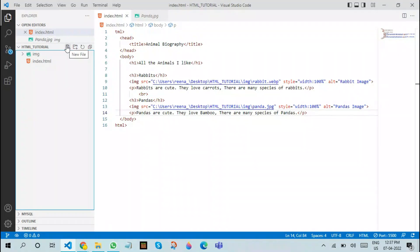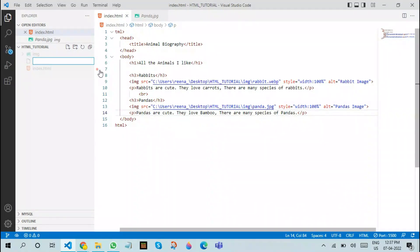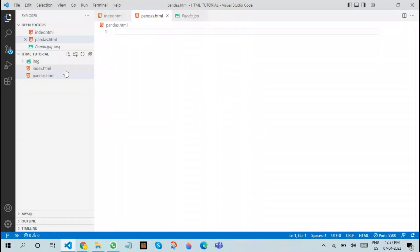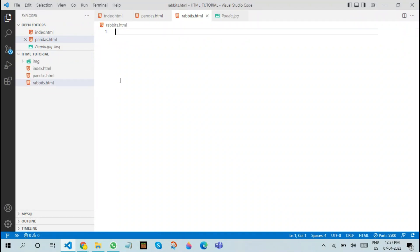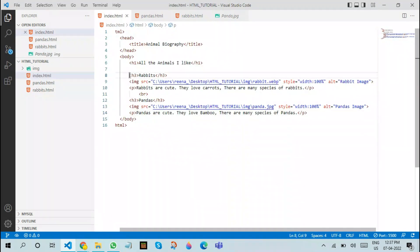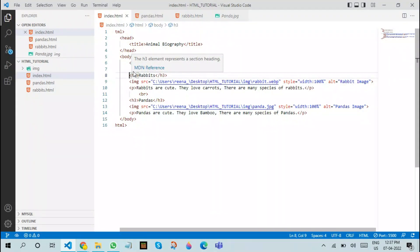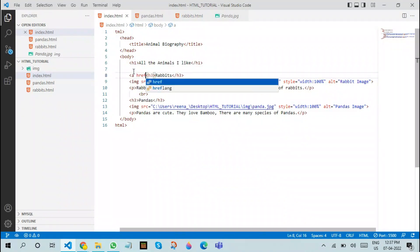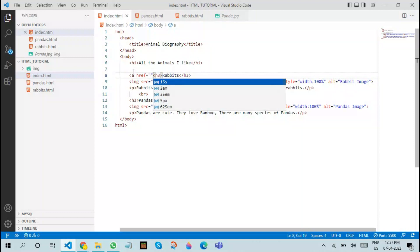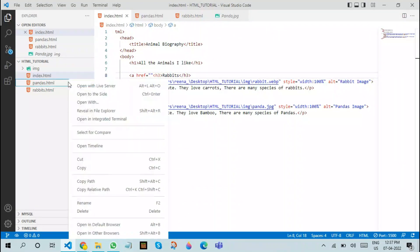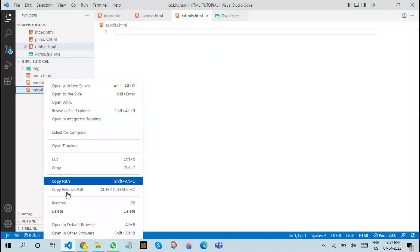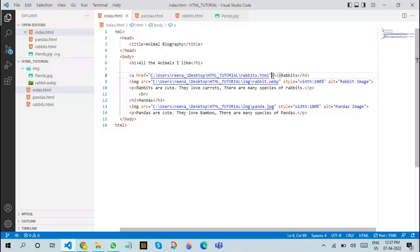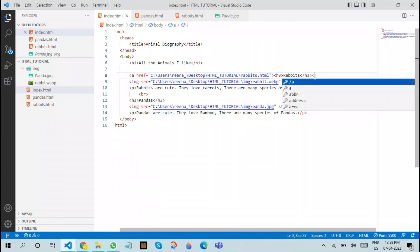I'll name this pandas.html. The next one I will name as rabbits.html. Now what I'm going to do is make an a href tag. The a href is a tag used for linking. You can use it in between any text blocks. For example, copy the complete path, paste it over here, and close the a tag.